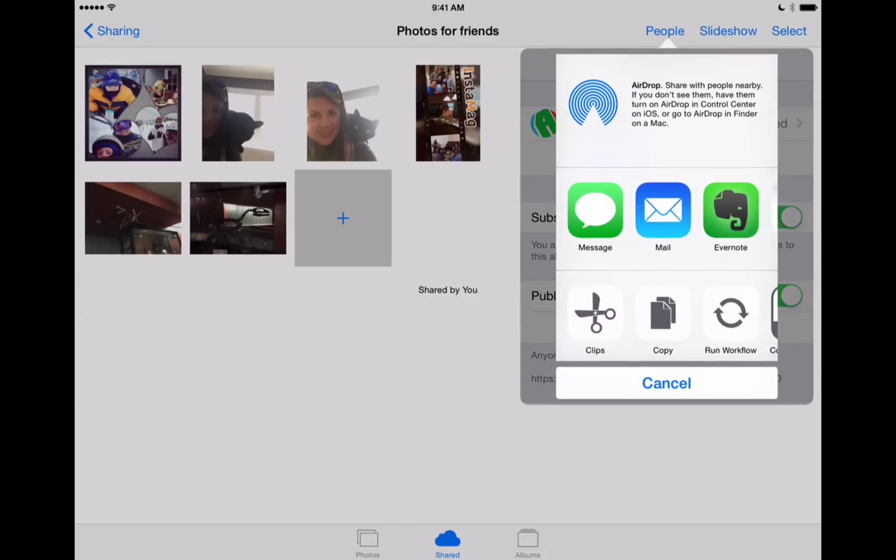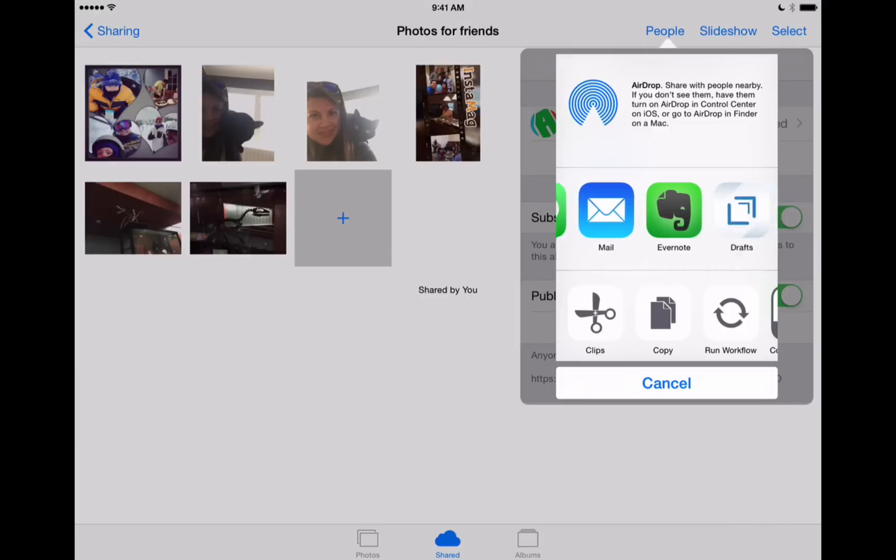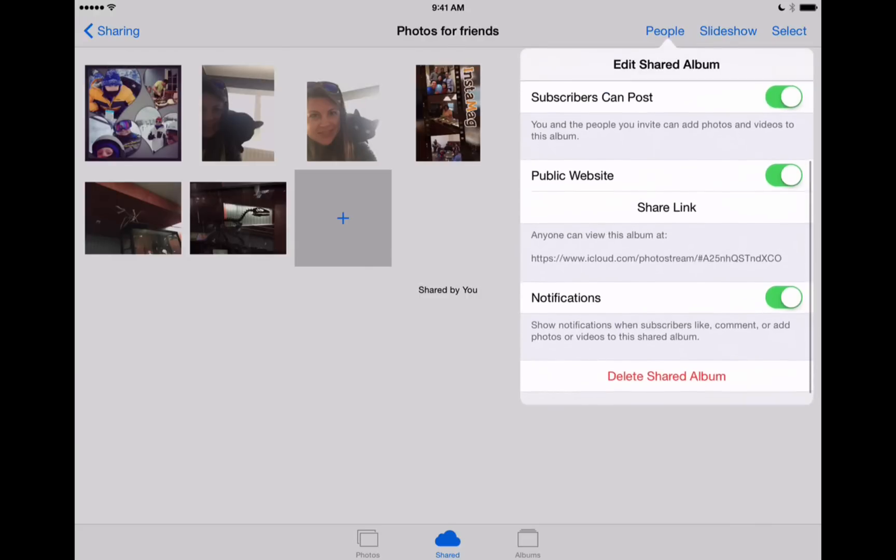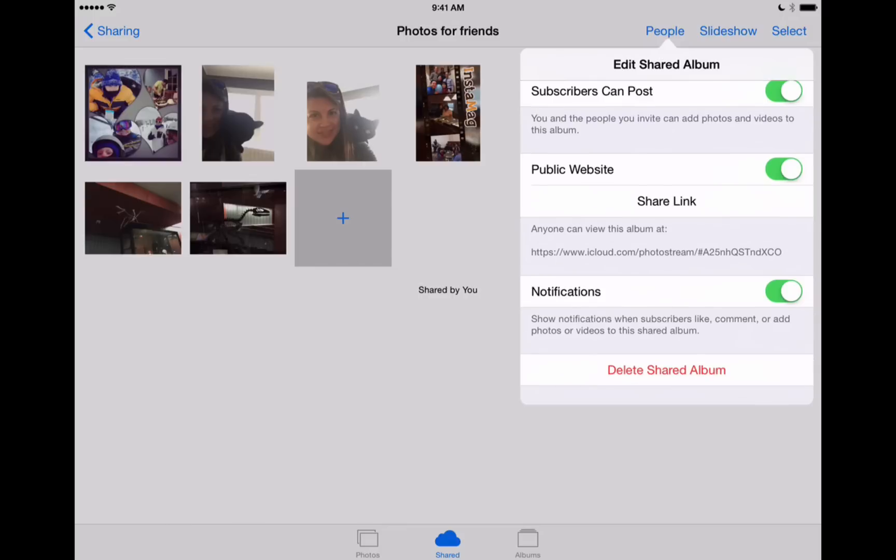So we can turn that on. We can also hit share link. And then we can send them a link to that website with all of these shared photos right on through a message or email. However we'd like to send that.